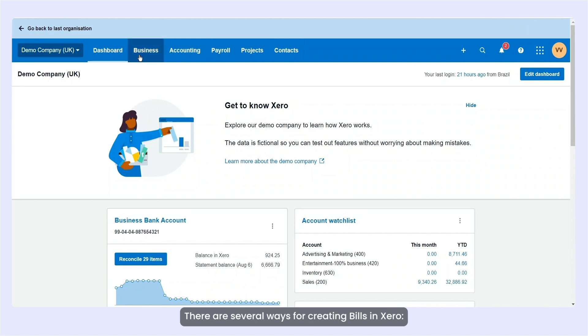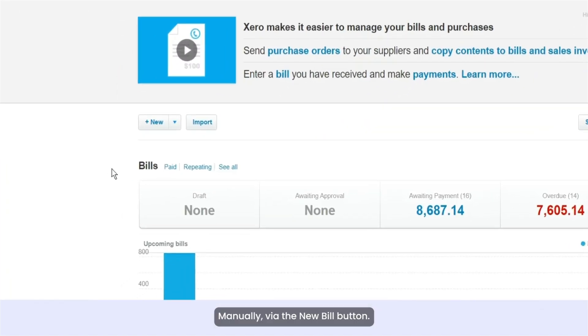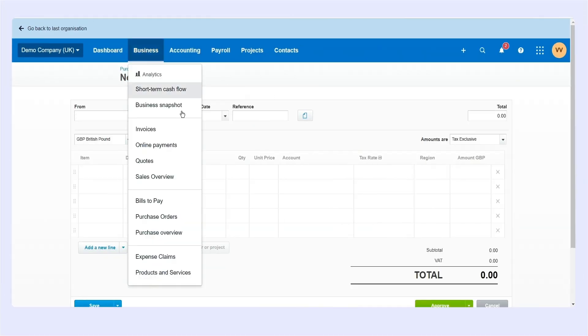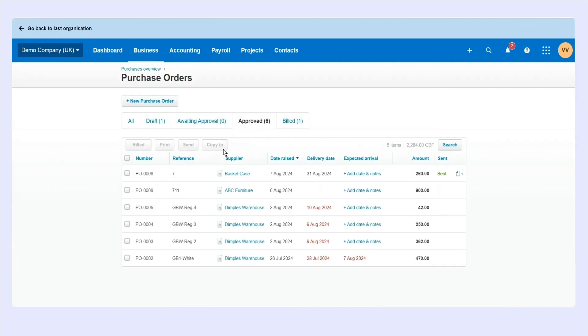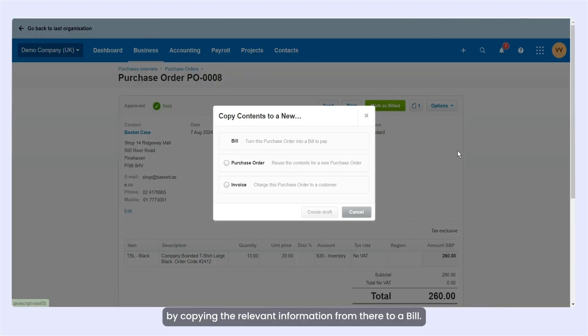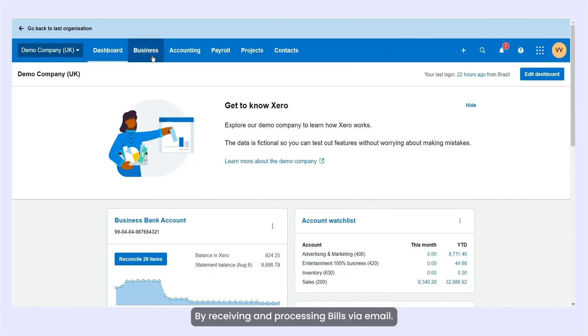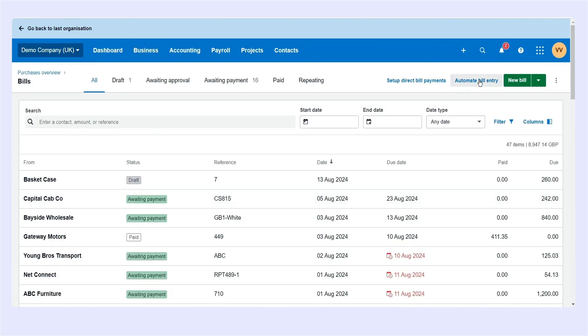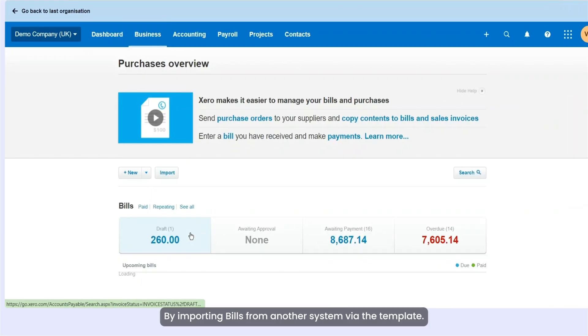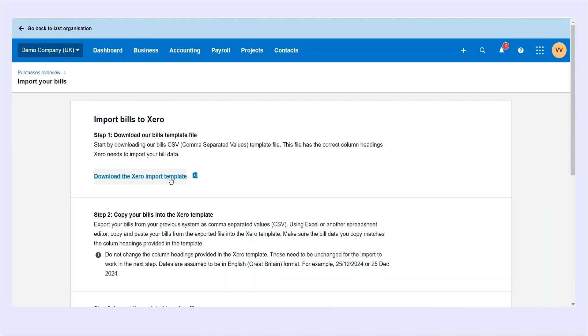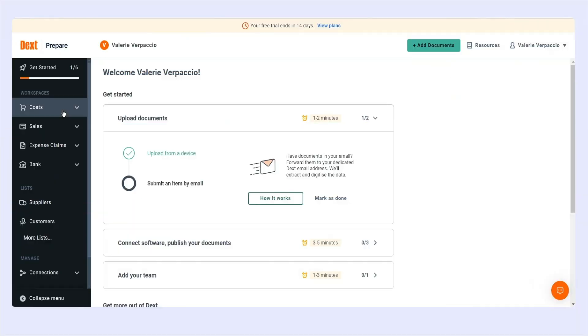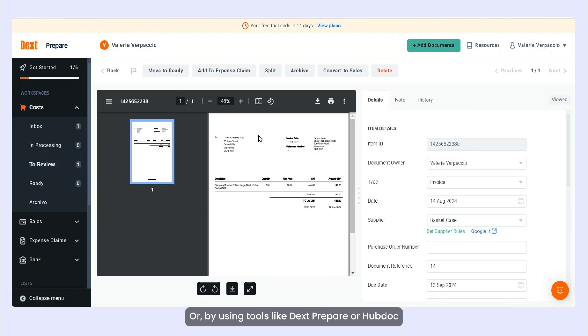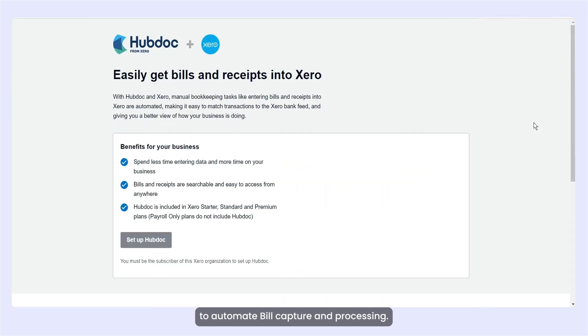There are several ways for creating bills in Xero: manually via the New Bill button, from an existing purchase order by copying the relevant information from there to a bill, by receiving and processing bills via email, by importing bills from another system via the template, or by using tools like DexPrepare or HubDoc to automate bill capture and processing.